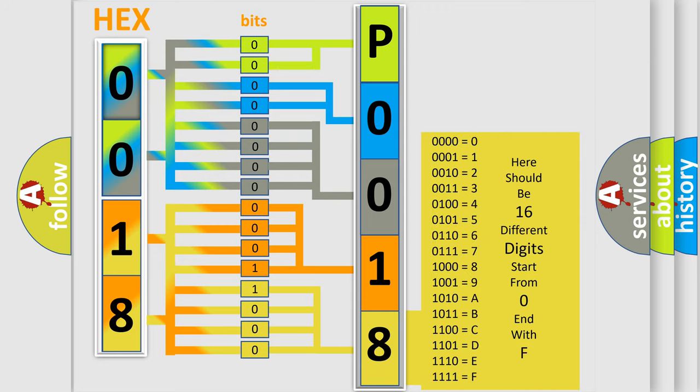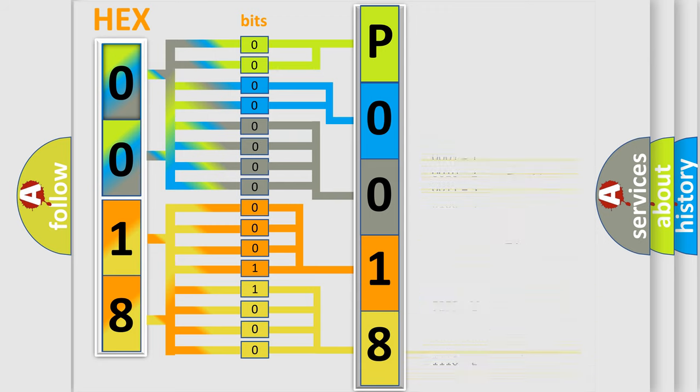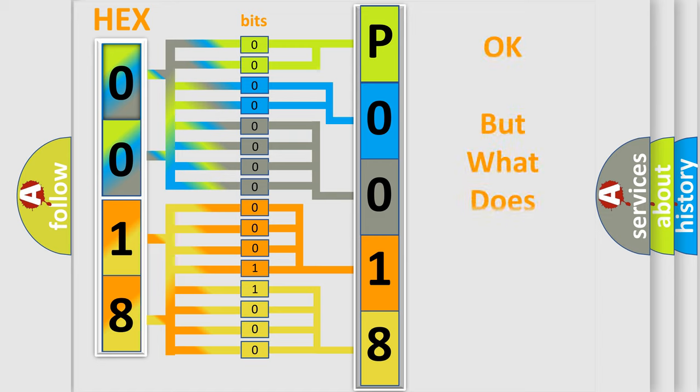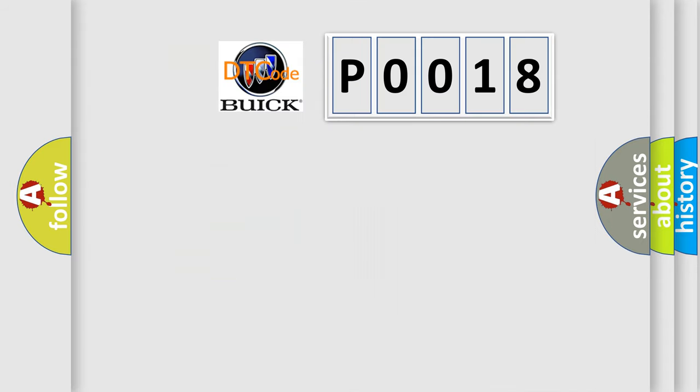We now know in what way the diagnostic tool translates the received information into a more comprehensible format. The number itself does not make sense to us if we cannot assign information about what it actually expresses.